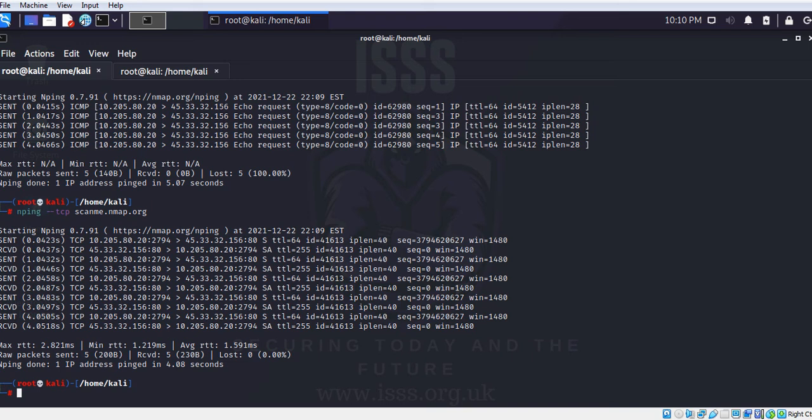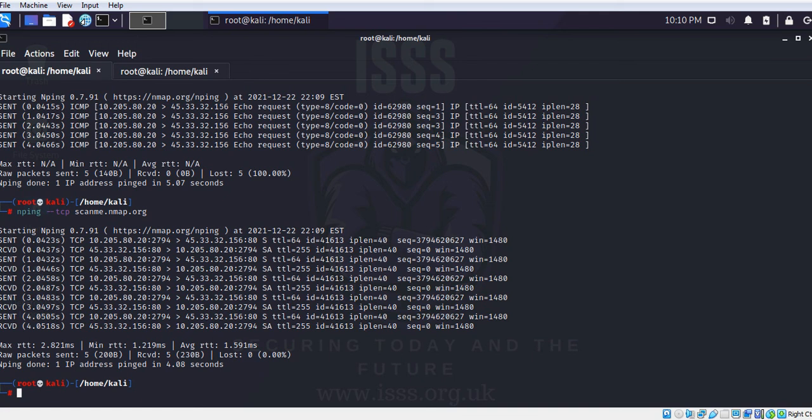So we know whether the target system is up and running or not. In the next video we will see how to do an nmap scan for the system that is going to fail initially saying the system is not up and running. Thank you very much, hope you have enjoyed the video and you have a great day. Cheers!